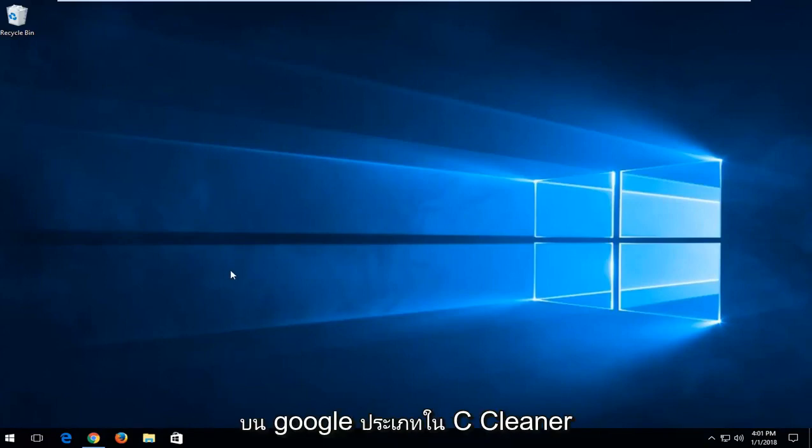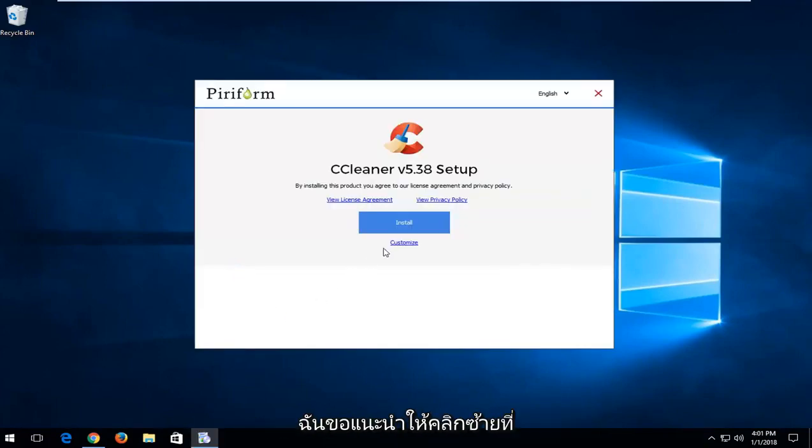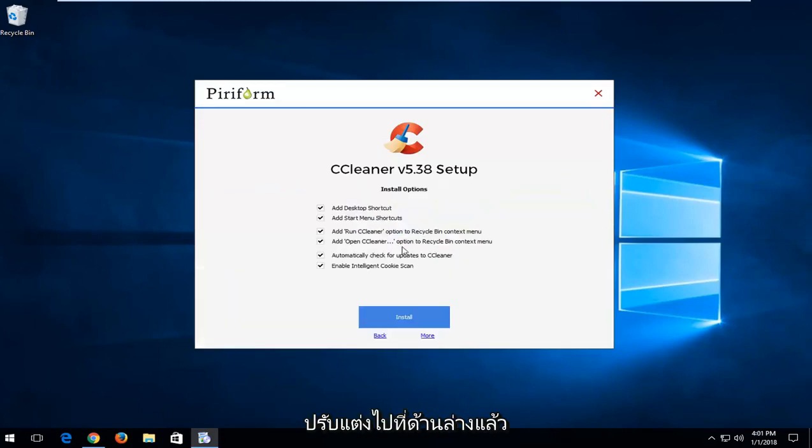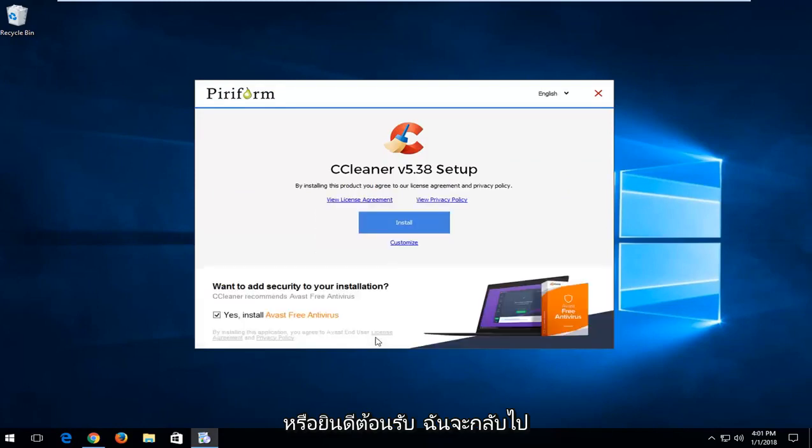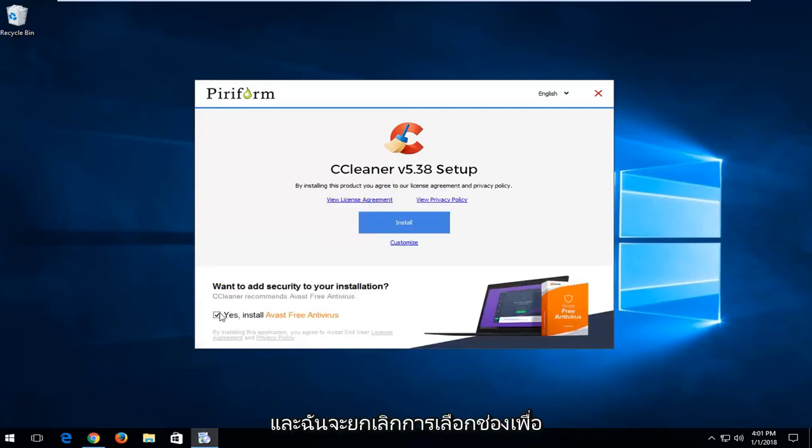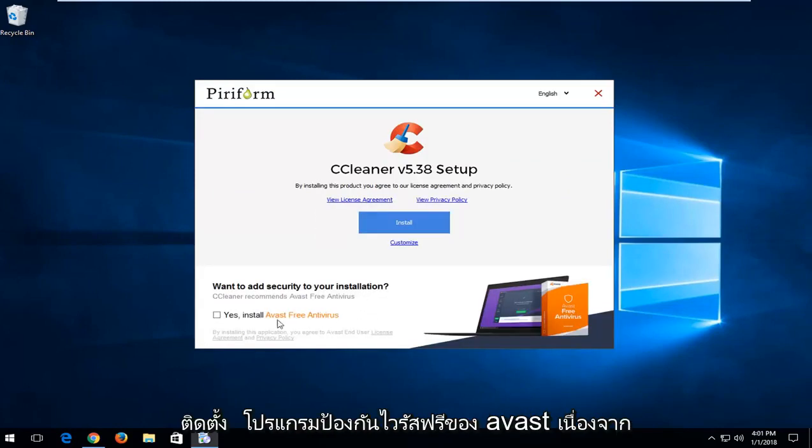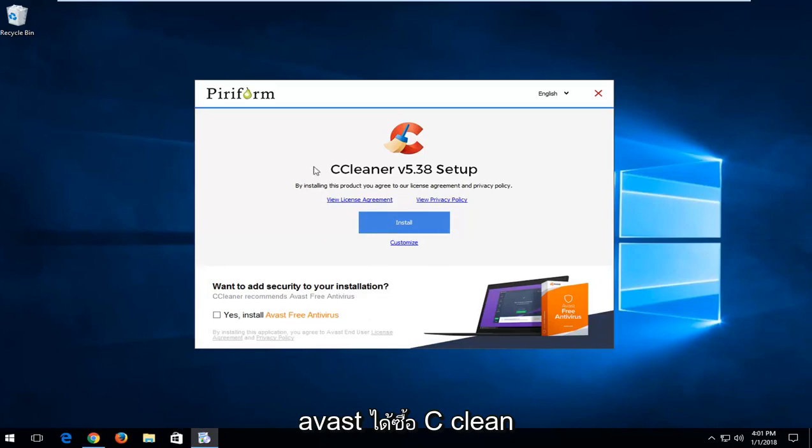You go on Google, type in CCleaner. I'd recommend left clicking on customize at the bottom here and then if you want to uncheck any of these options, you're more welcome to. And I'm going to go back and I'm going to uncheck the box to install Avast free antivirus, because Avast has purchased CCleaner in the past year or more.